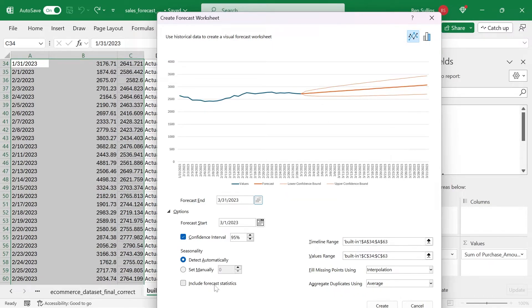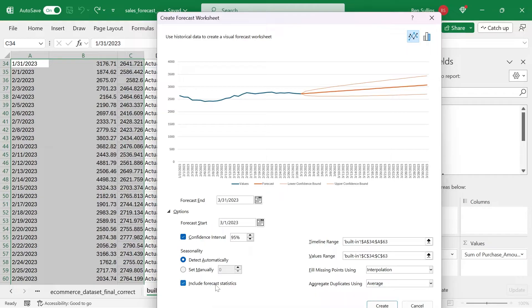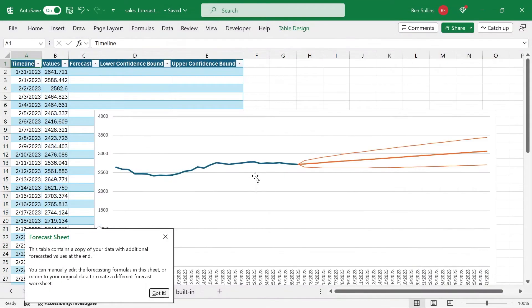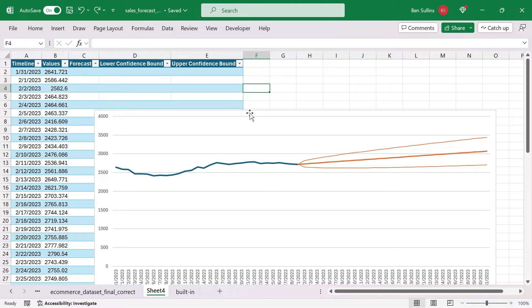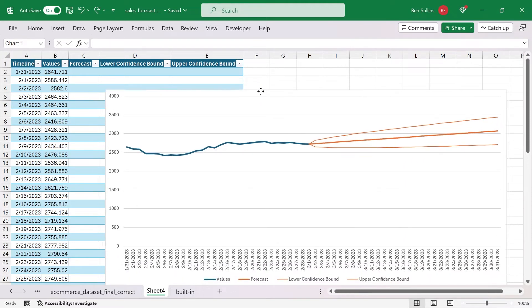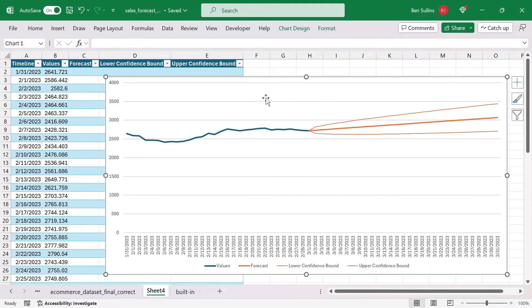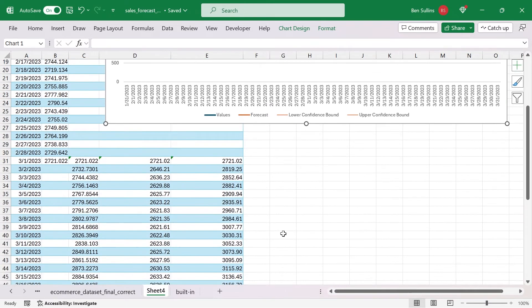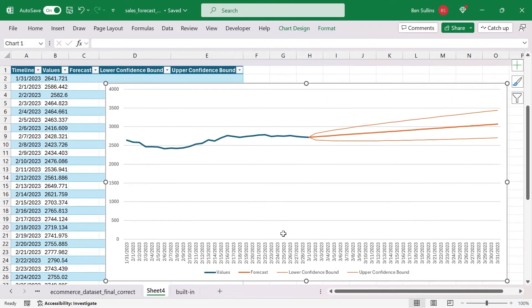Seasonality include forecast statistics, all those kinds of things. I'll leave that off because we're going to manually calculate it later, but I'll hit create. And it gives us this beautiful chart here. Let's drag this up and you can see very well what it's trying to do. And it's kind of amazing.